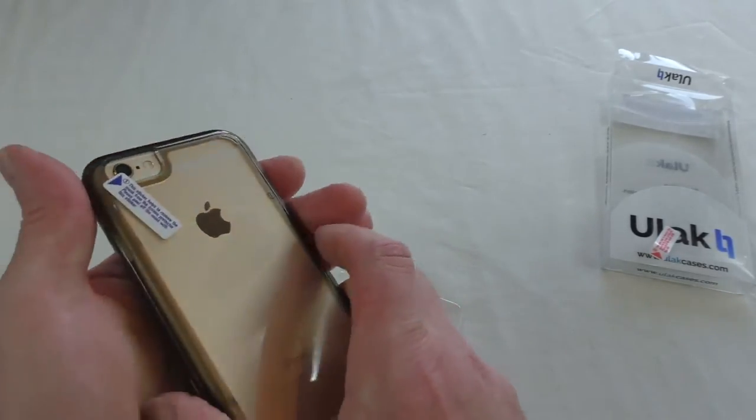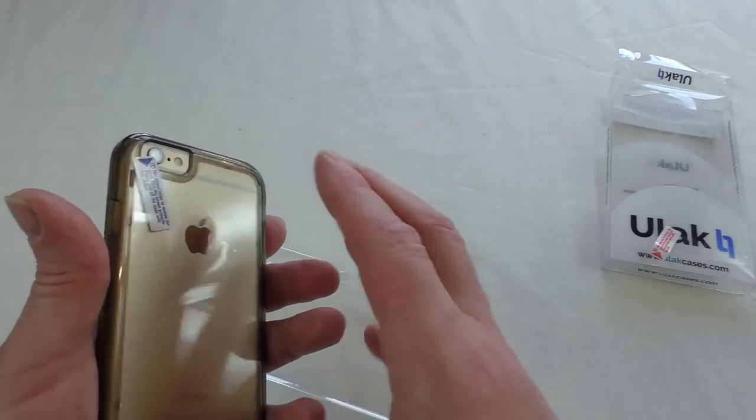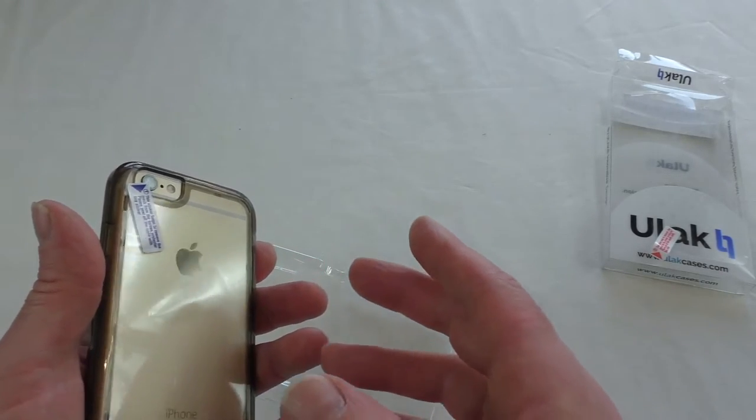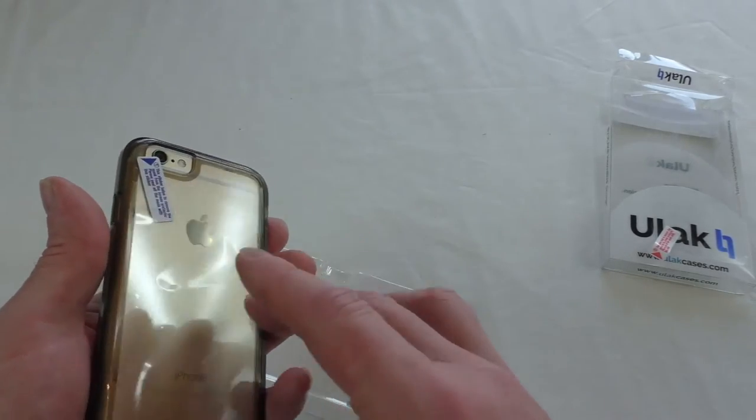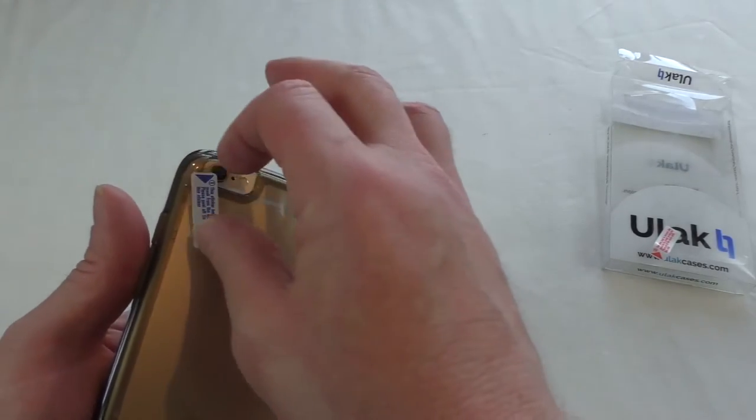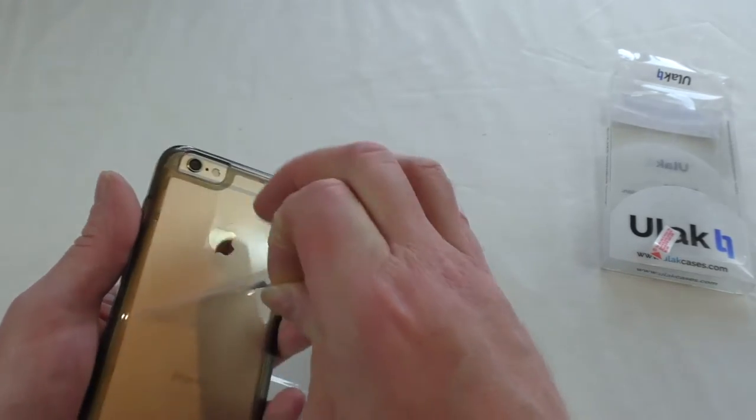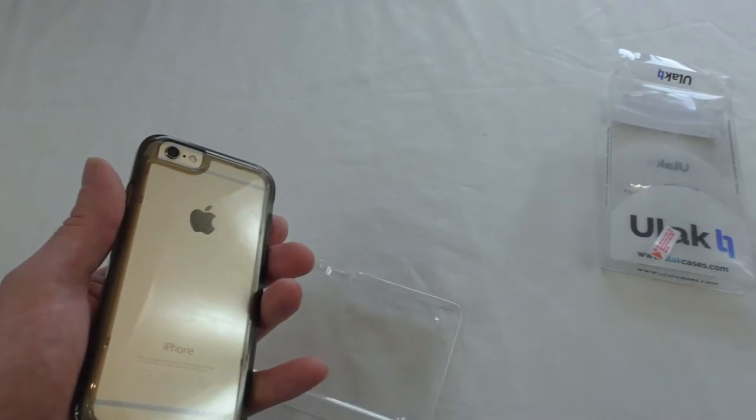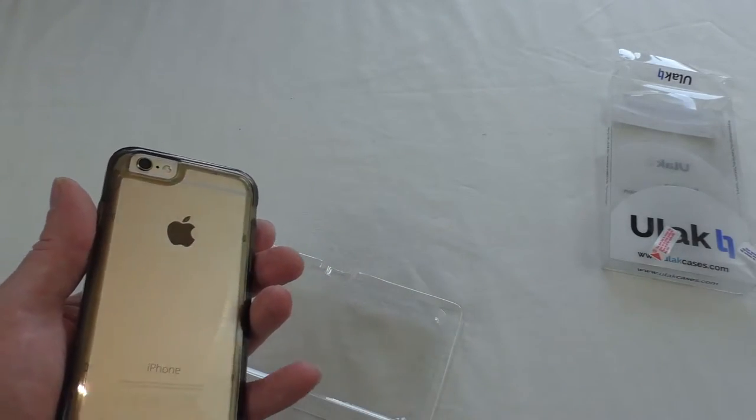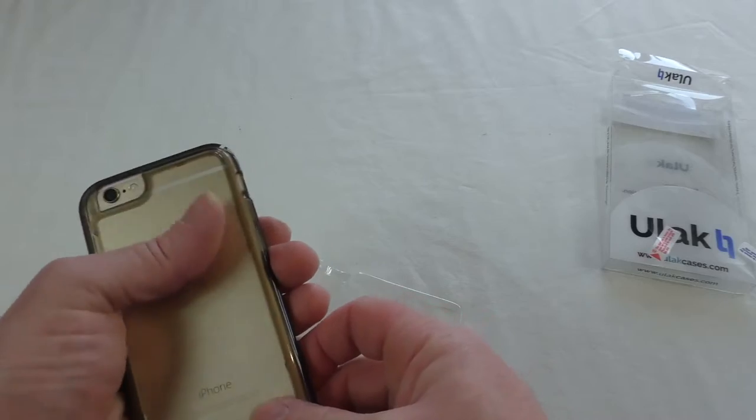Yeah, I'm not sure. I was expecting something a little harder. I was expecting like a harder plastic. This has got more of a rubberized feel to it.